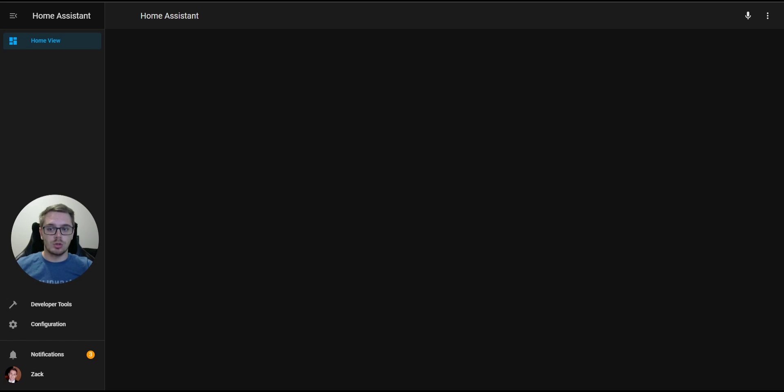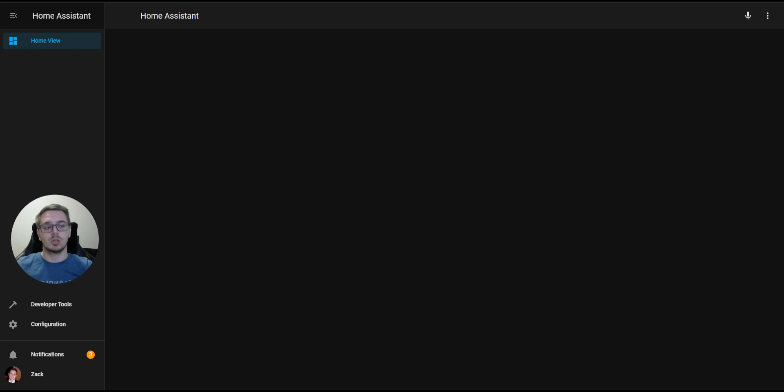The first video we're going to do today is really simple. All we're going to be doing is creating an Entities Card. Let's get into it.